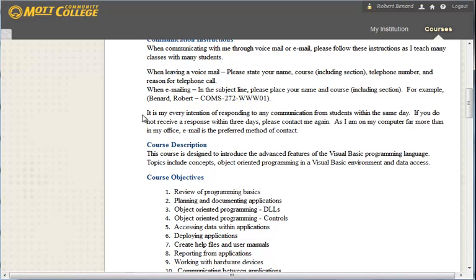When emailing me, please make sure you put the course and subject in the subject line. That helps me answer your question and also identify that it's not a spam message. Furthermore, when you are emailing with questions, please be very specific.